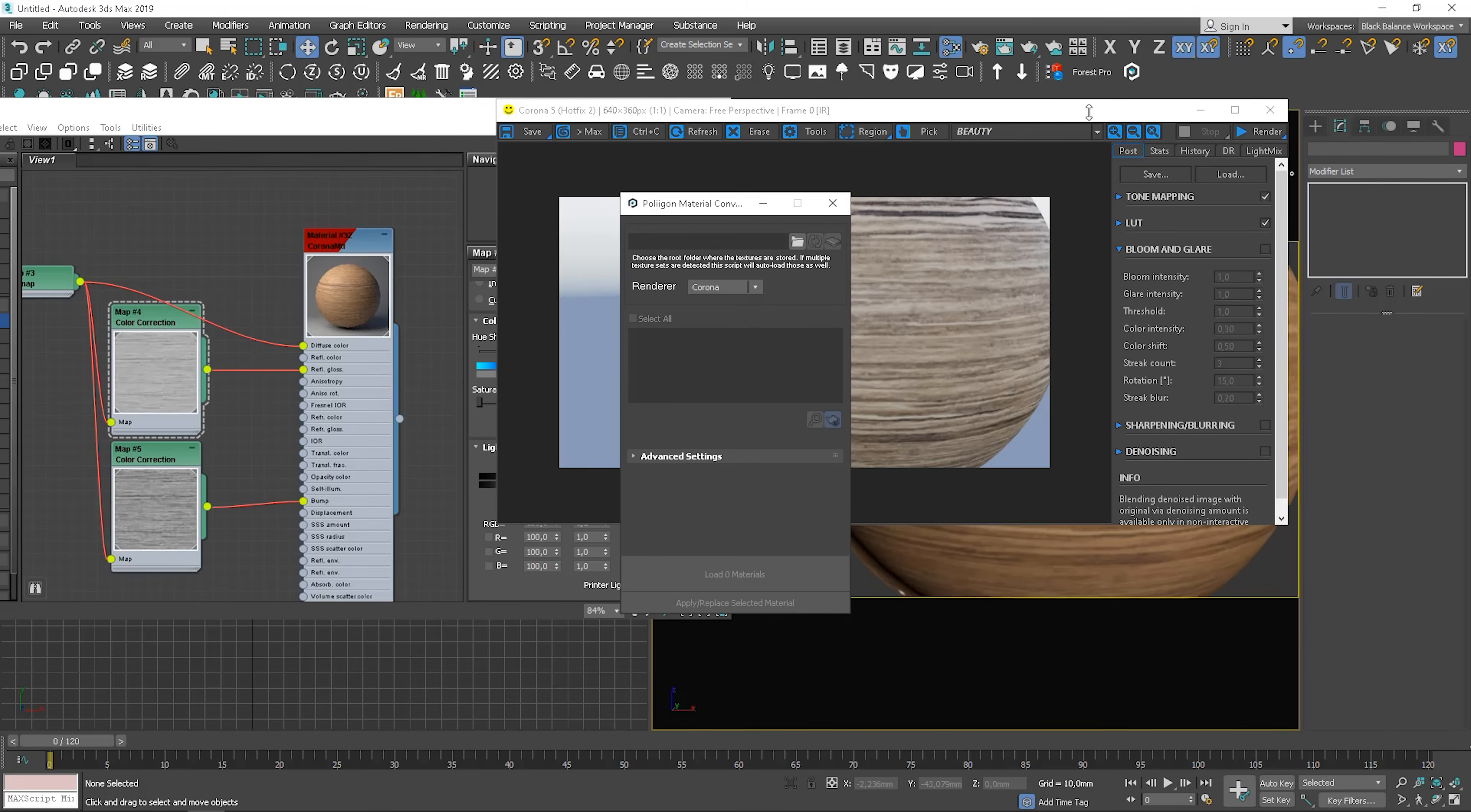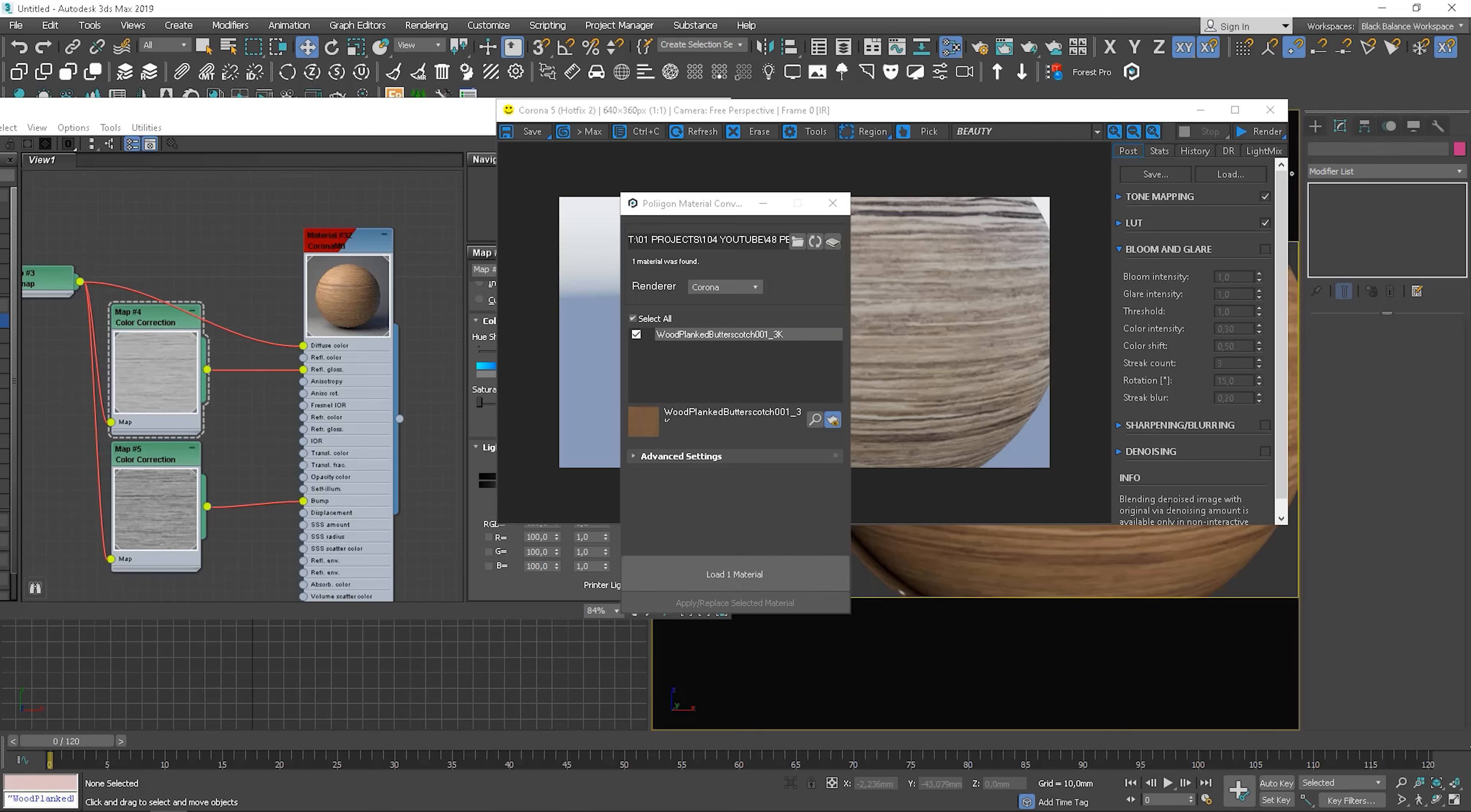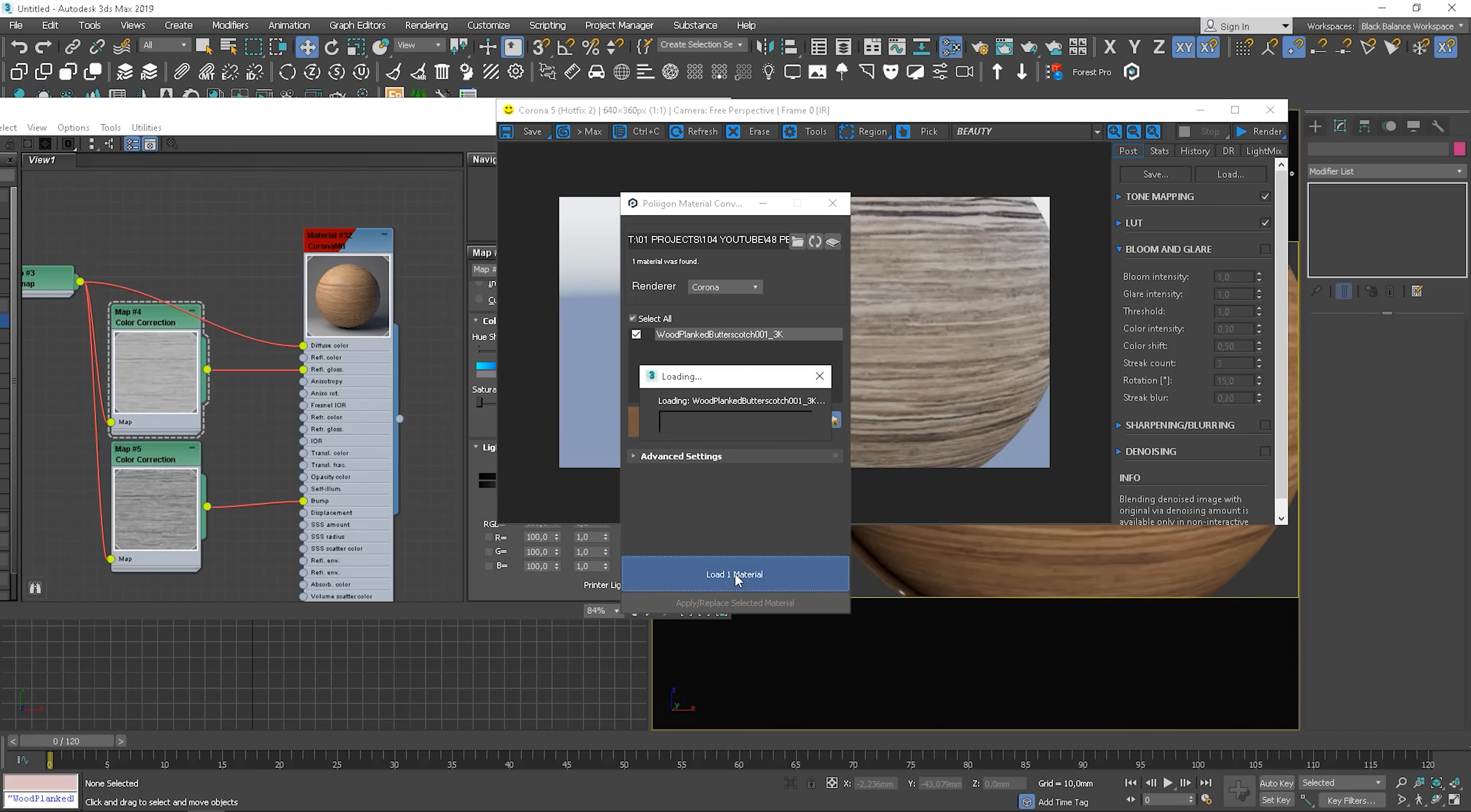So Polygon textures come with a special script that allows you to create the material with a few clicks. So we need to choose the renderer. For me it will be Corona. Then the folder where the textures are saved.